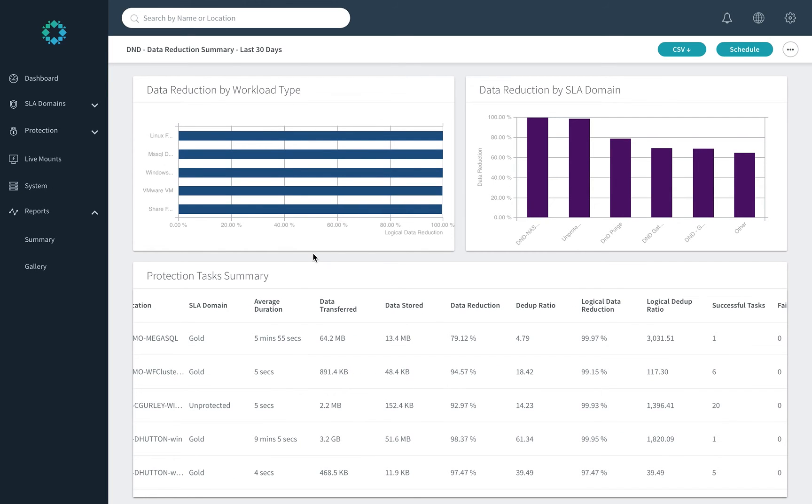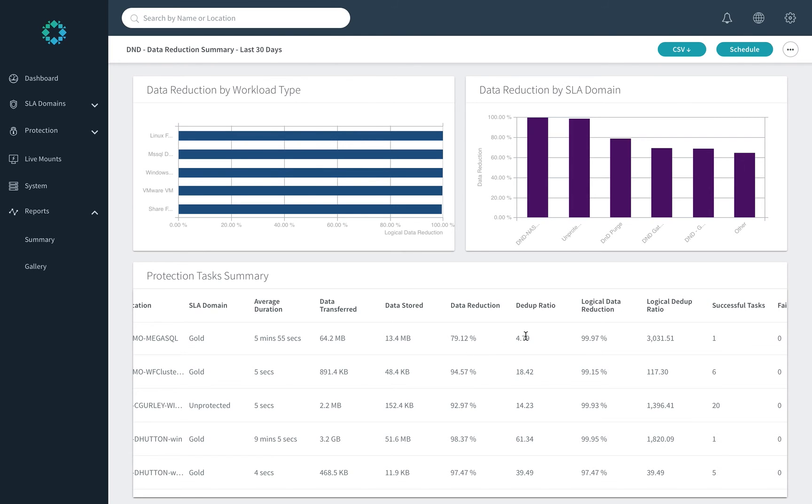And then last but not least, data reduction summary. This shows the transparency that we provide around data reduction, whether it's at a logical or a physical level, and whether it's a percentage or a ratio, whichever way you prefer to see it.